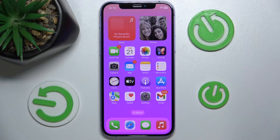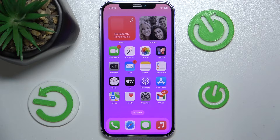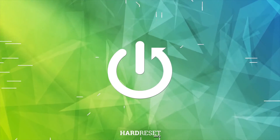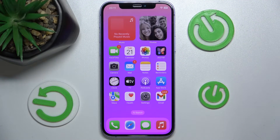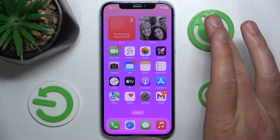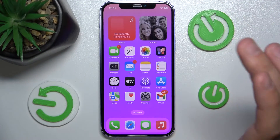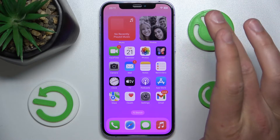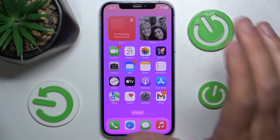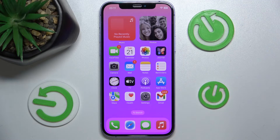Hello, in this video I'm going to show you how to enable or disable the Complete Threads feature and what it does in the Mail app on the iPhone. Today I have the iPhone 12 with iOS 17.4, but it really doesn't matter because it is going to work on every iPhone with every iOS version.